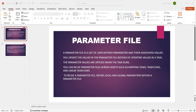Hello everyone, my name is Sakshi and today we will see how to parameterize connection in mapping. First, let's understand what a parameter file is. A parameter file is a list of user-defined parameters and their associated values. You can update the values in the parameter file instead of updating values in a task — every time there is no need to go into the mapping task to update values. The parameter values are applied when the task runs. You can reuse the parameter file across assets such as mapping task, task flow, and linear task flow.